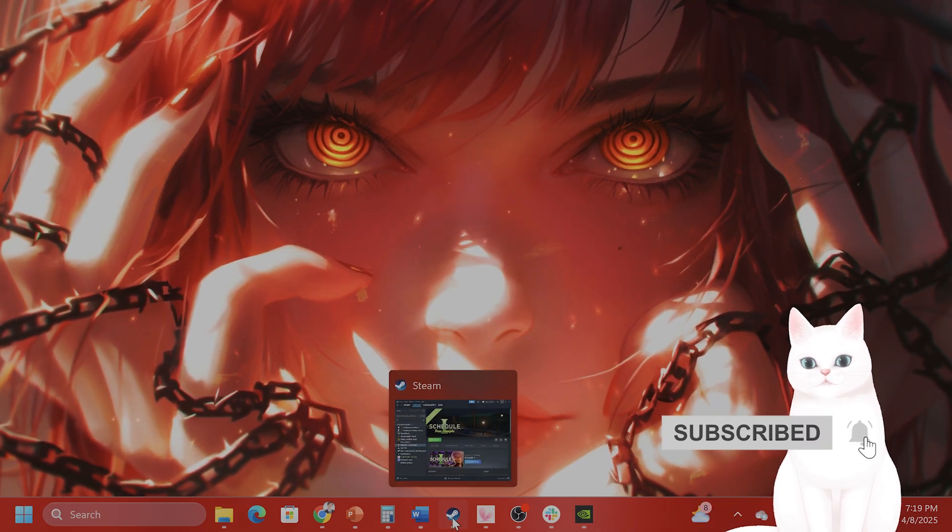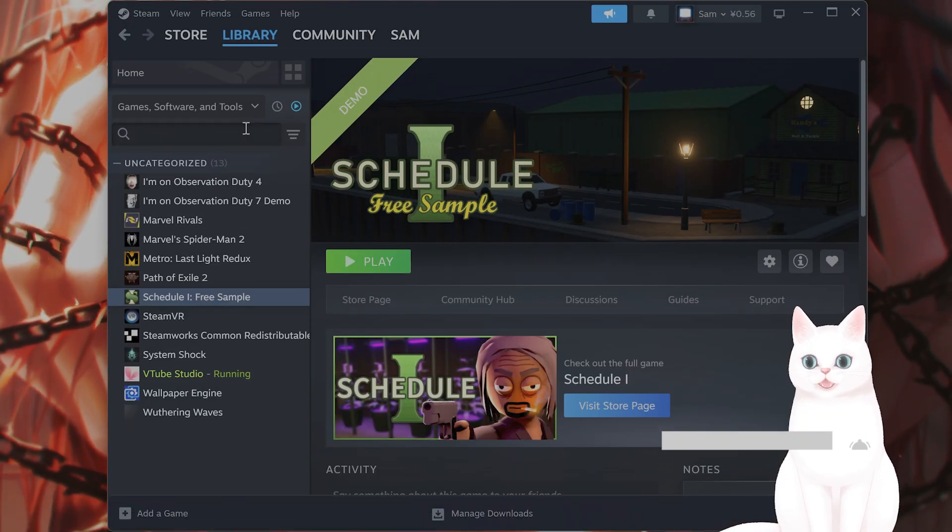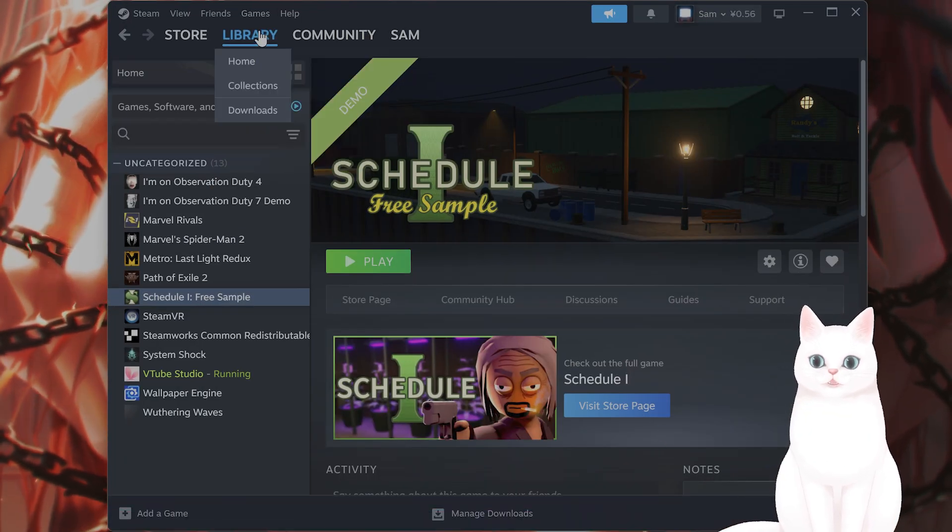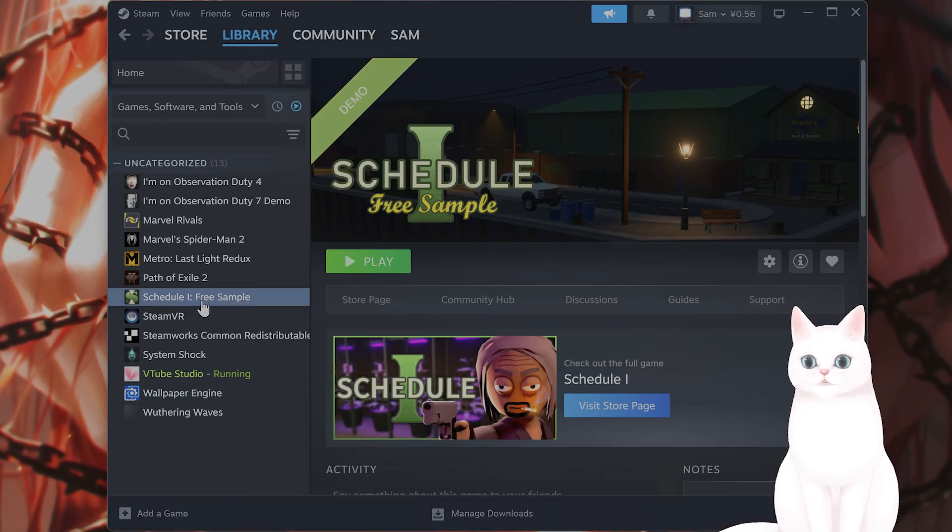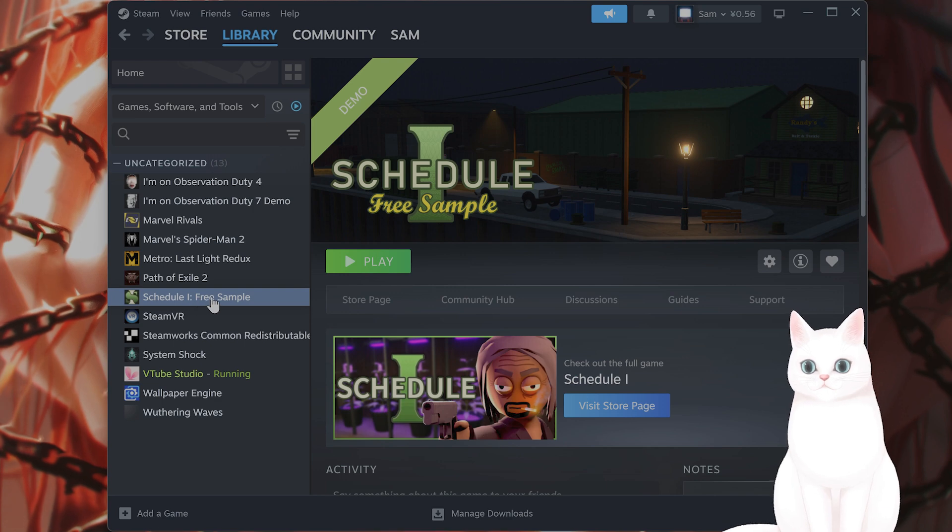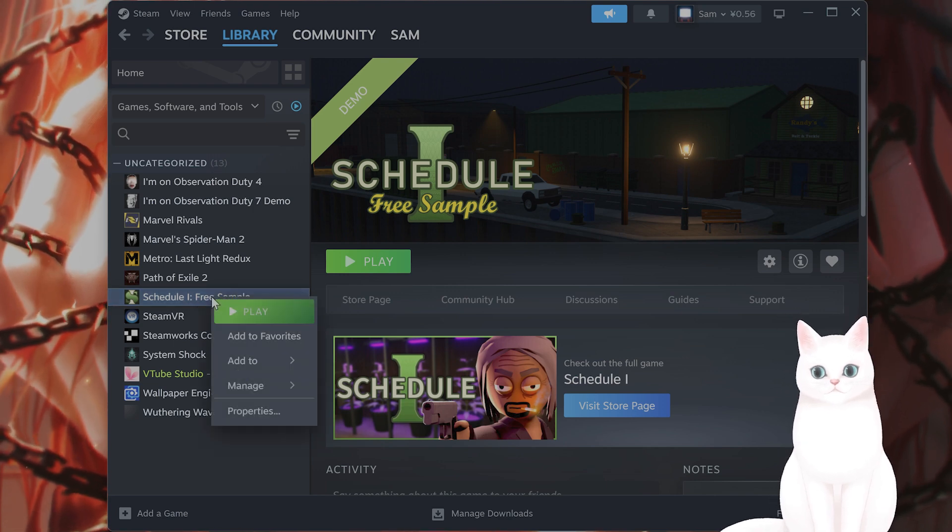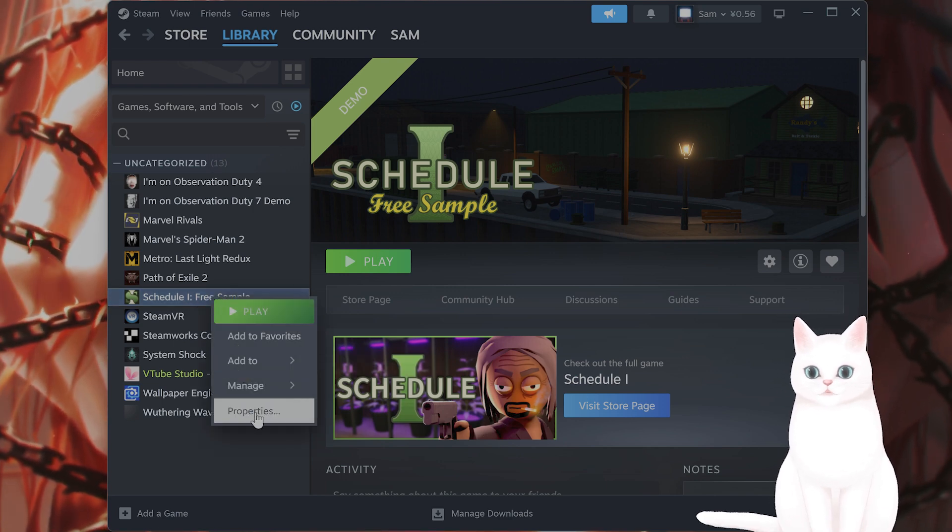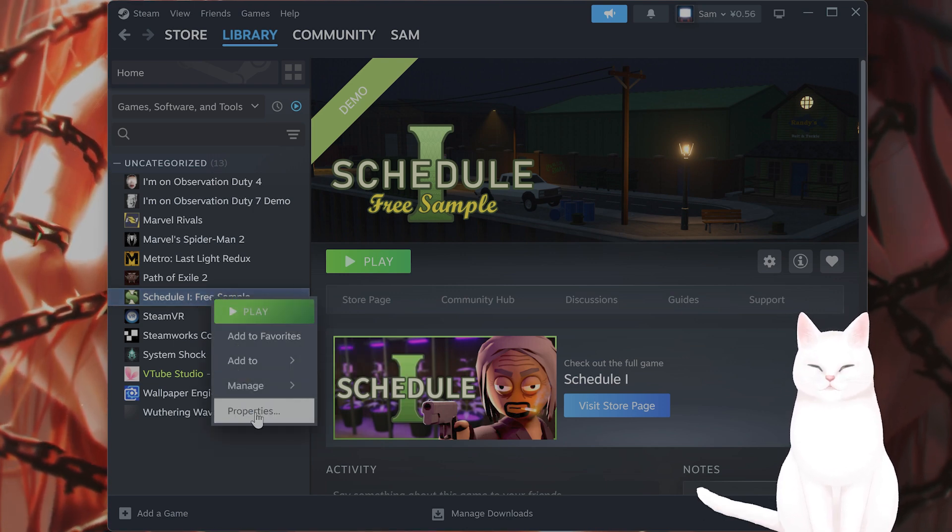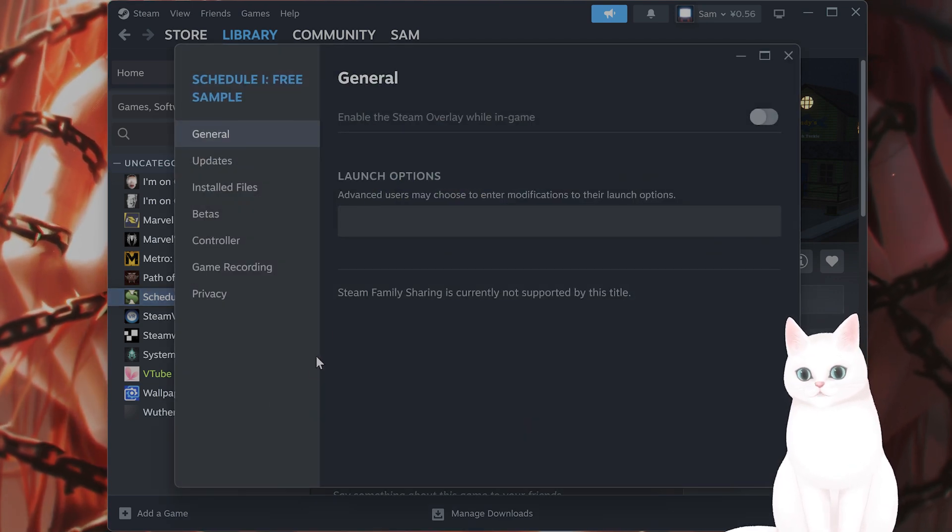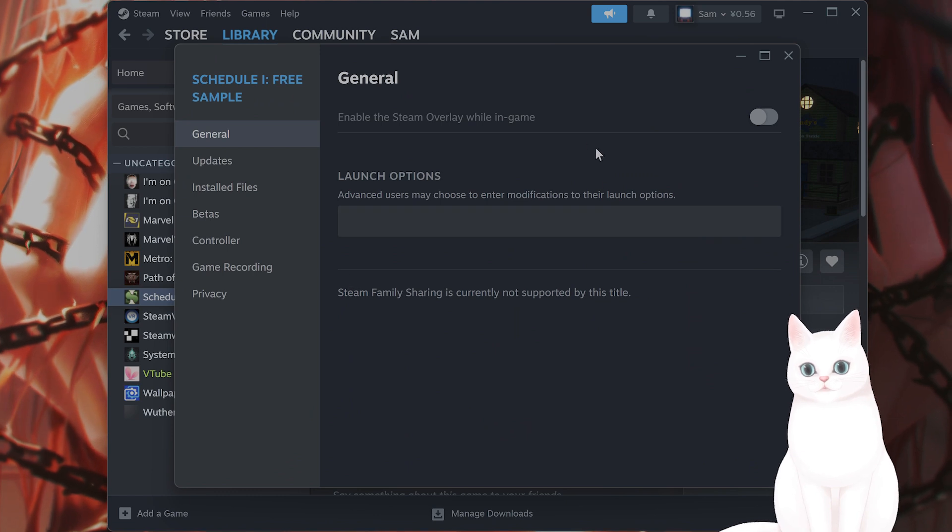You open up Steam, you go to library, you're going to see Schedule 1 on your library, hopefully, right-click on that, and click on Properties from there.